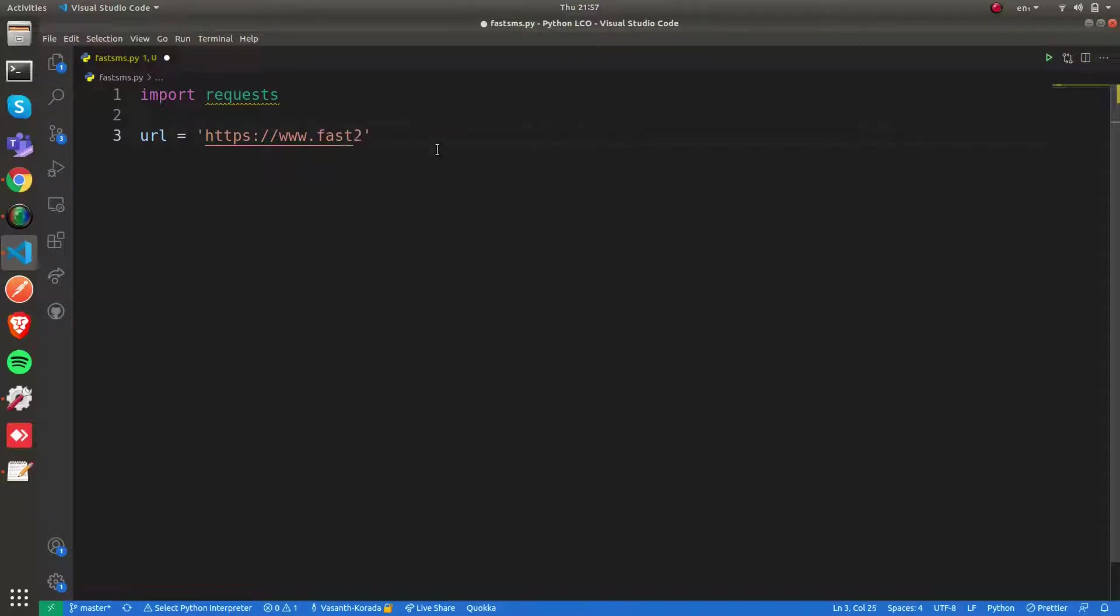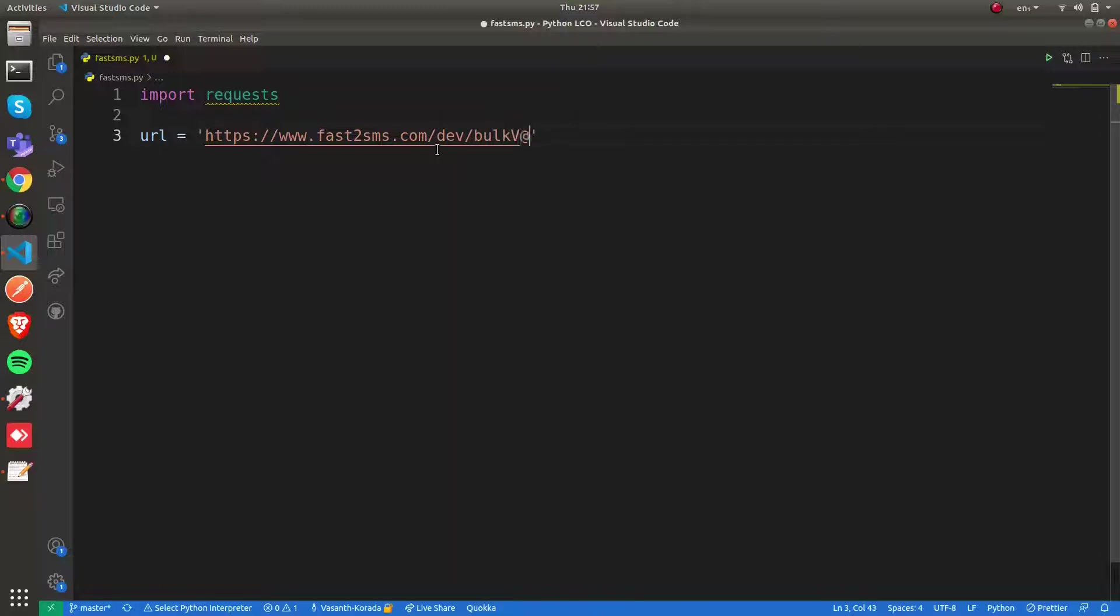This is the URL which they gave to us, and we're going to make use of the bulk SMS endpoint. So this is the base URL.